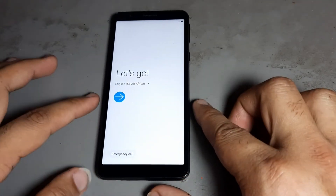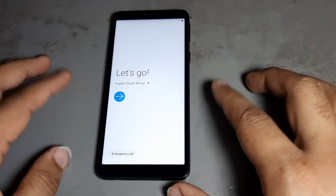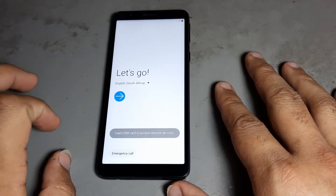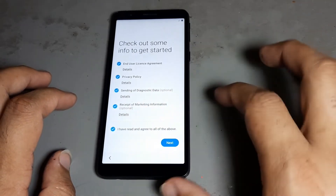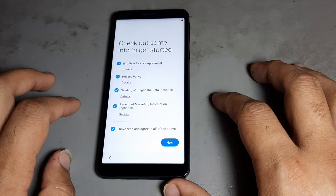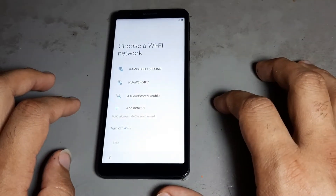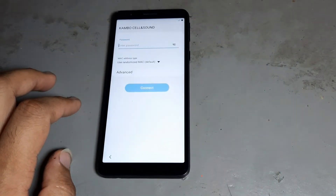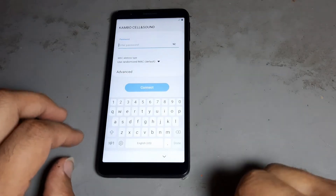Watch these complete videos, also subscribe to my channel and hit the bell icon so you never miss videos. Now I want to start. You can connect via Wi-Fi or you can also use a data SIM card.